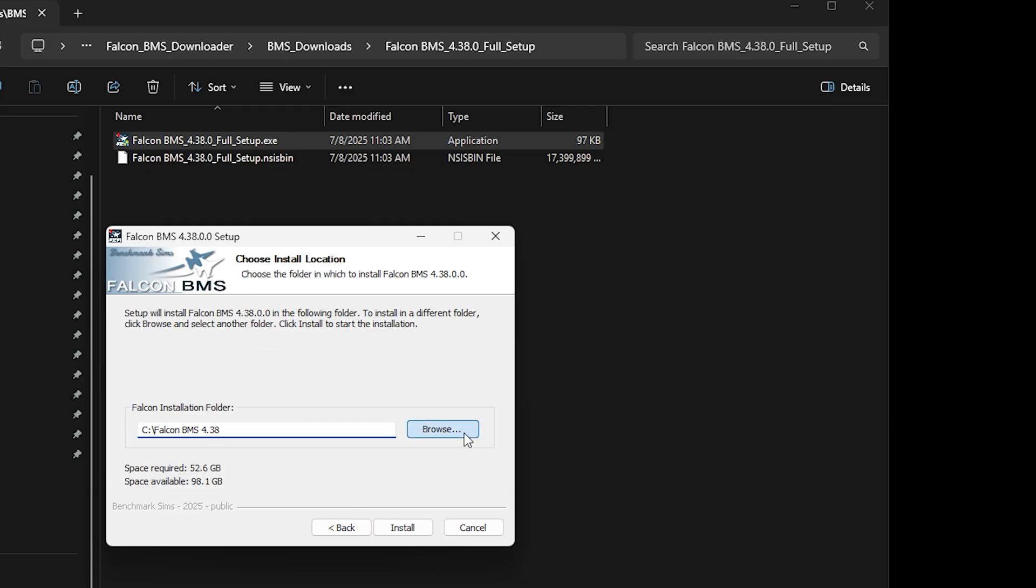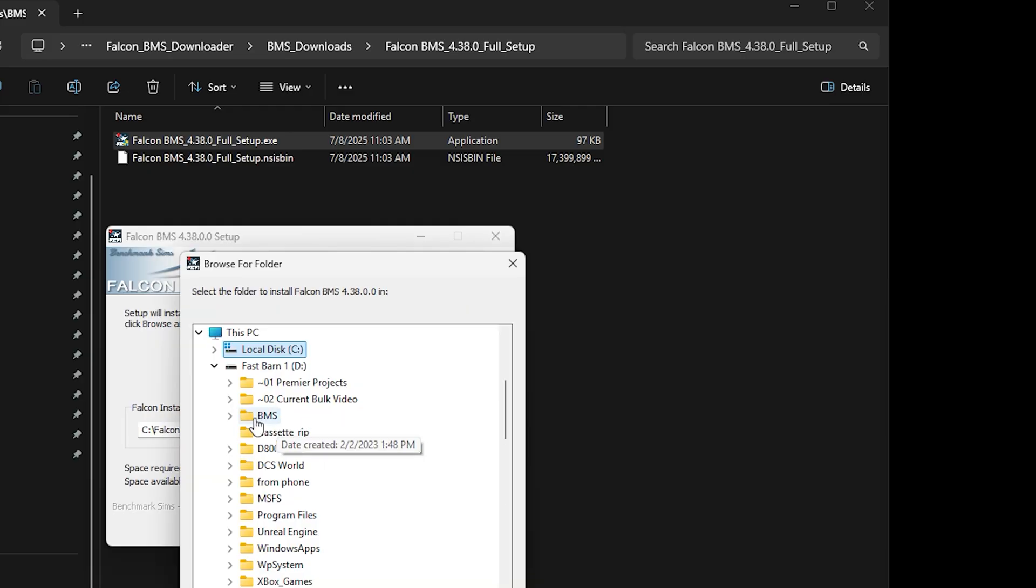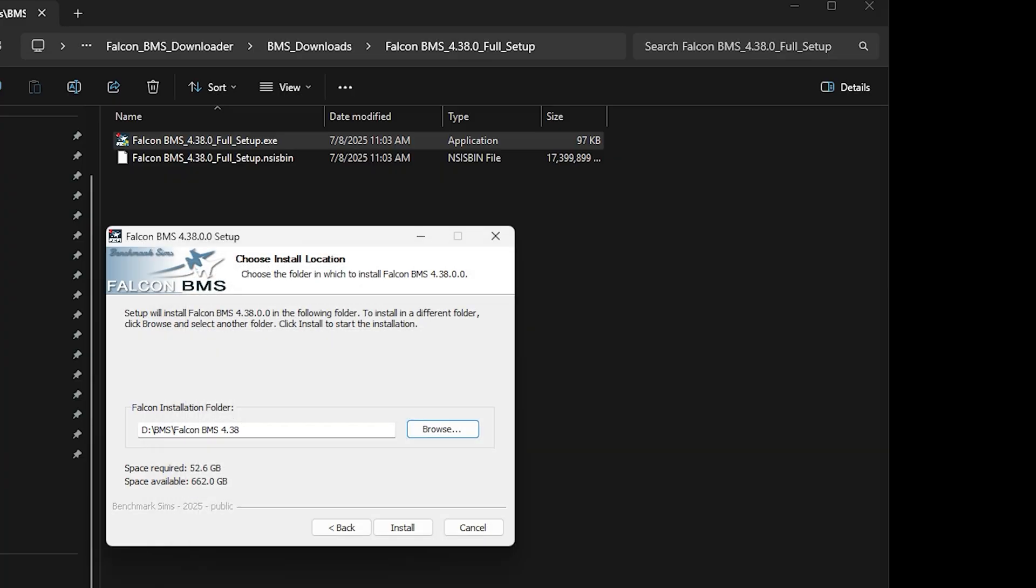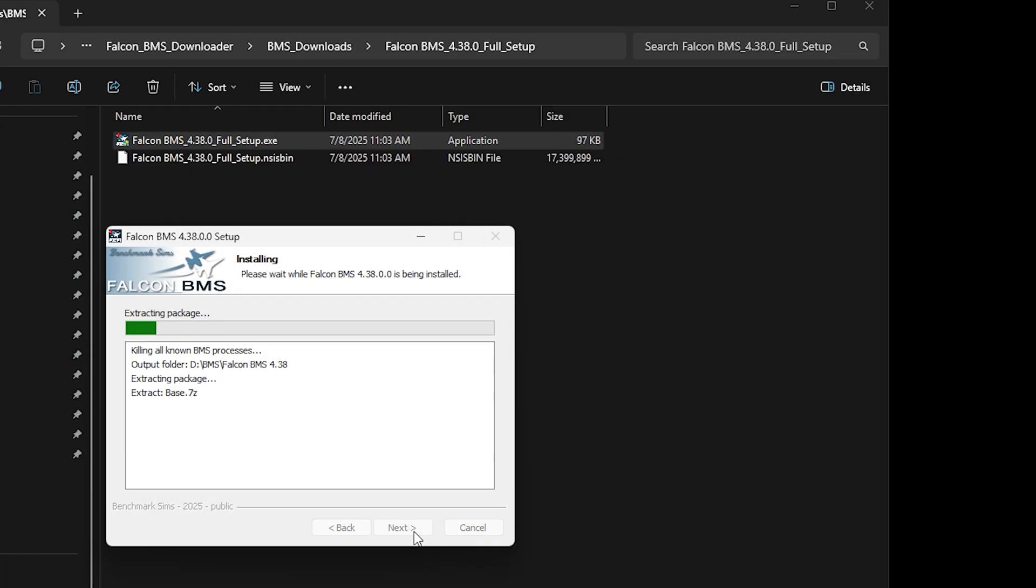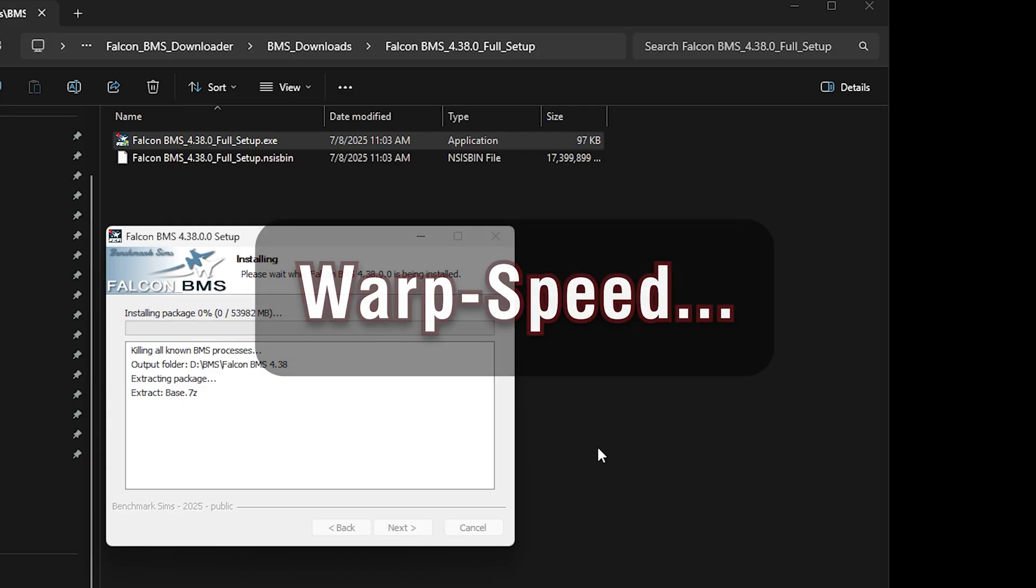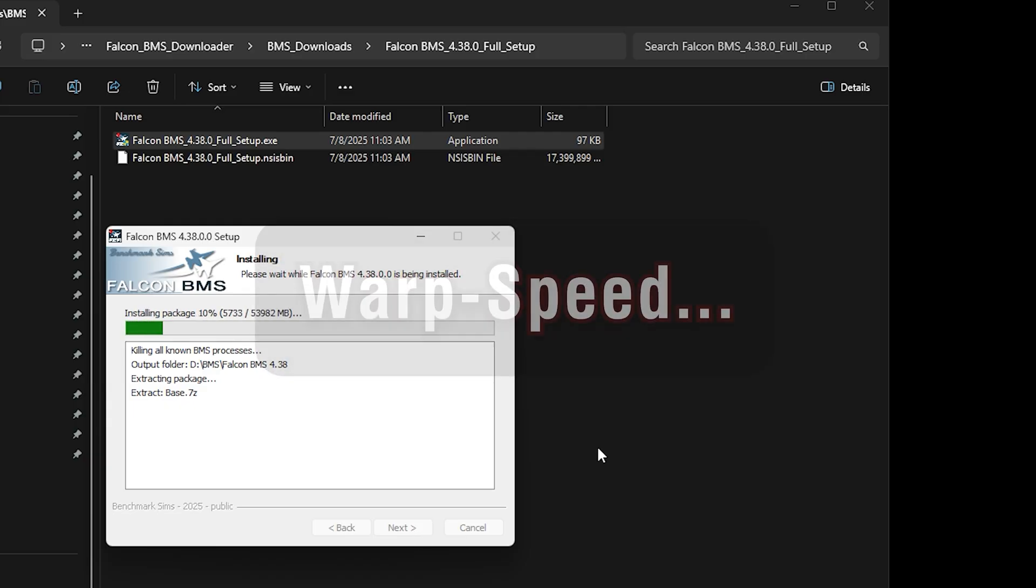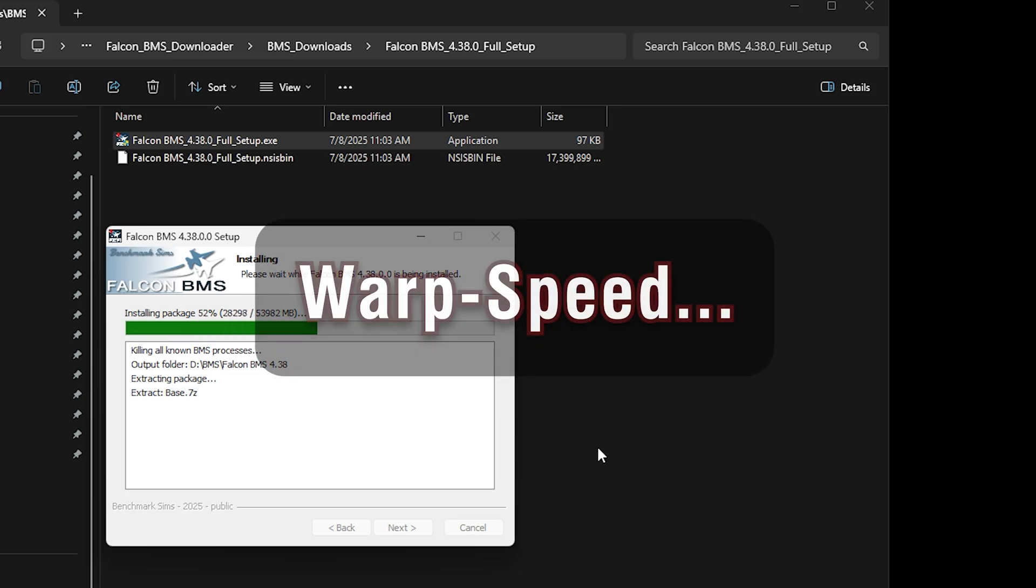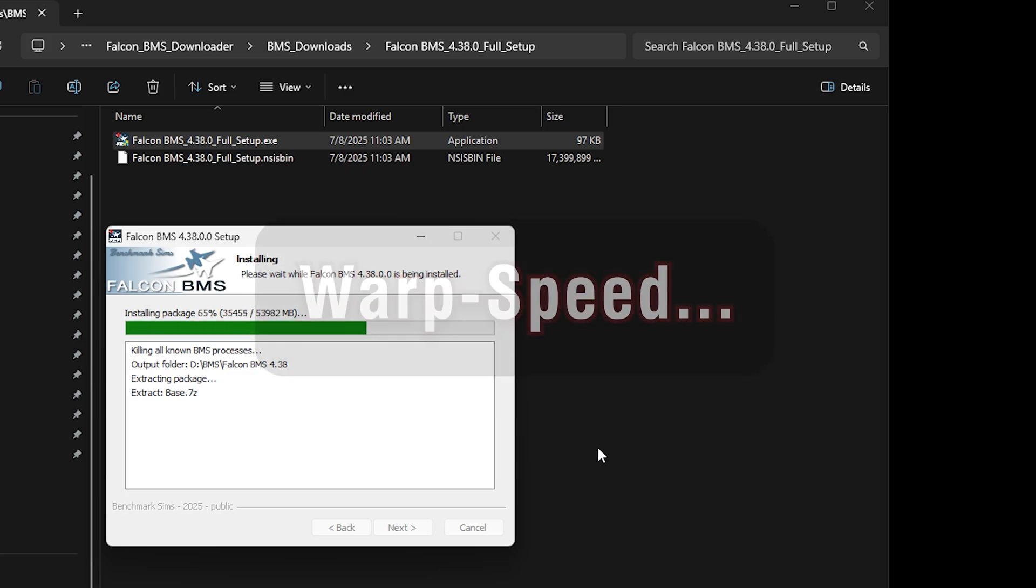When choosing an install location, choose a disk that has enough space to hold the install. For this tutorial, you will need at least 53GB of space. It is also preferable to choose an SSD if you have one on your system. The install will begin and will take some time depending on the speed of your system.